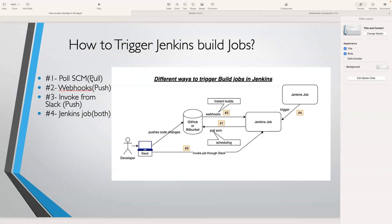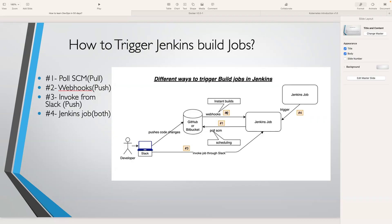There's also something called webhooks. Webhooks can trigger the Jenkins build job instantly. For example, let's say you're working with a team as a DevOps engineer and there's a requirement that as soon as code is committed by the development team, you have to trigger the Jenkins build job instantly.